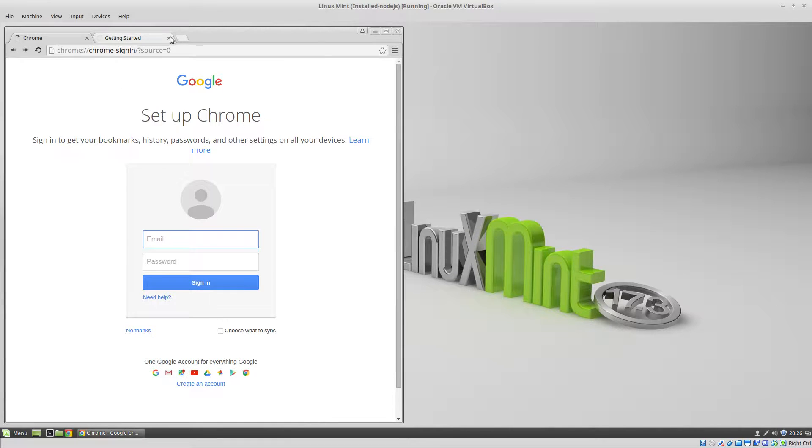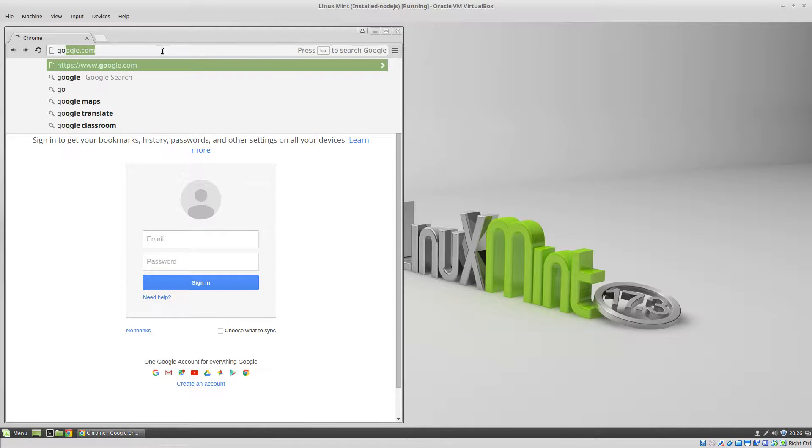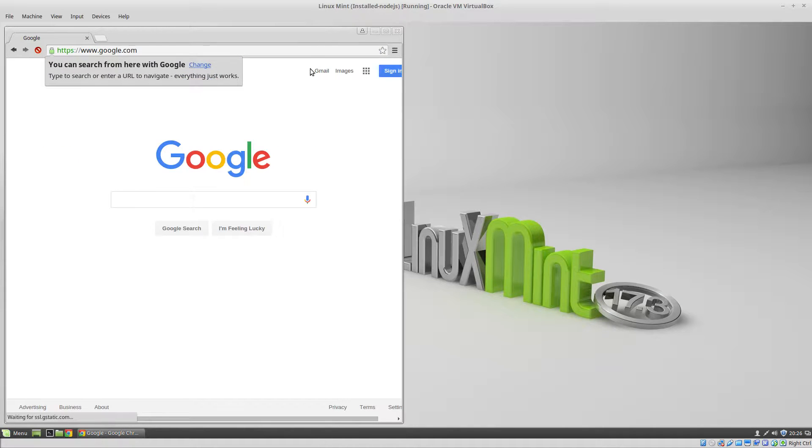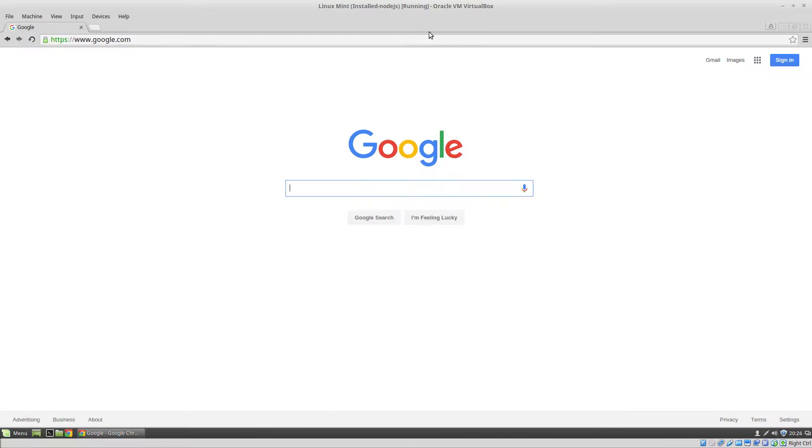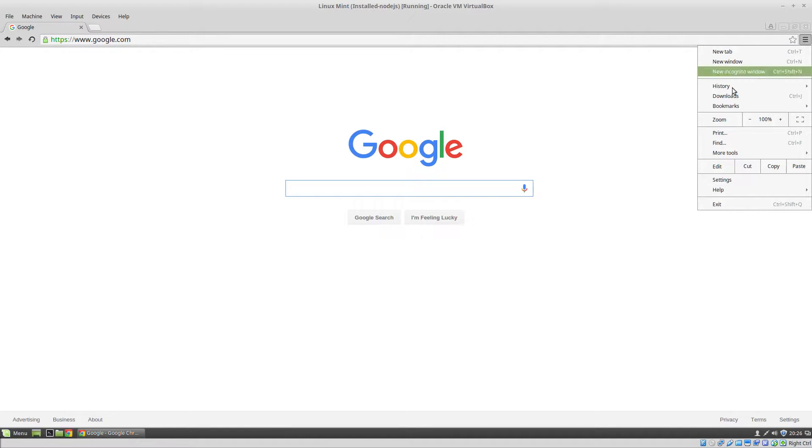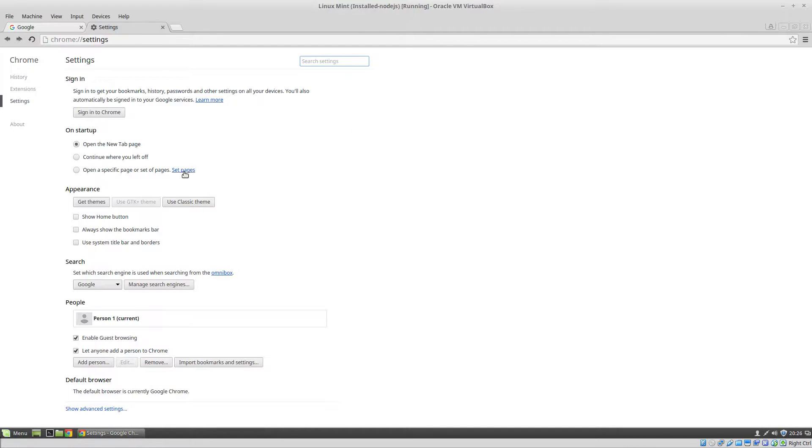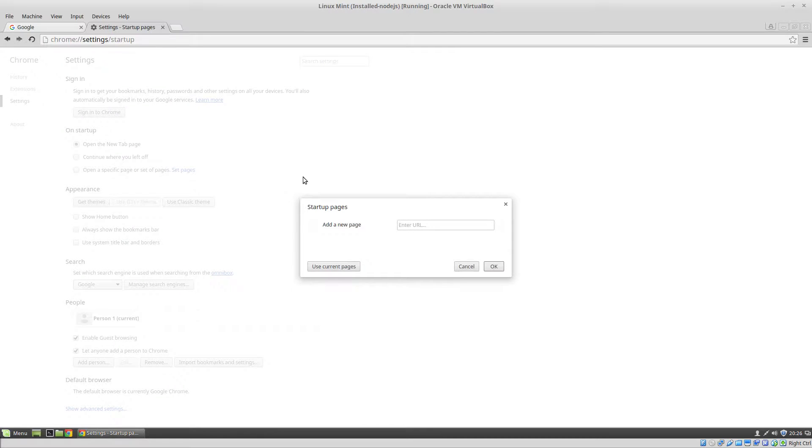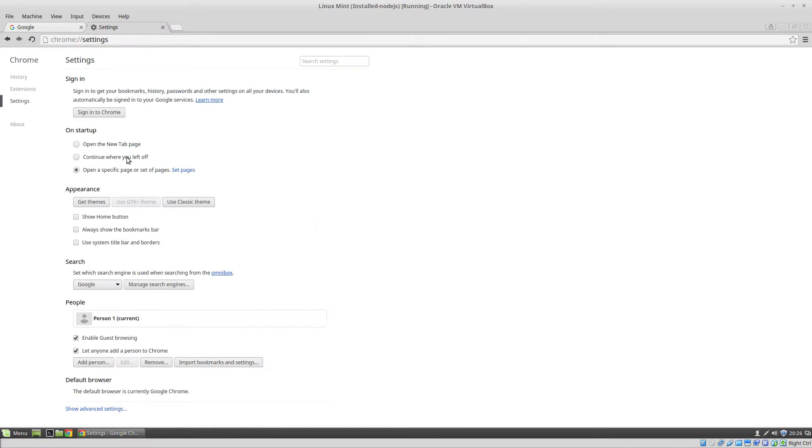And I like to make Google my home page. So go to Google, go to settings, set the pages to the current page.